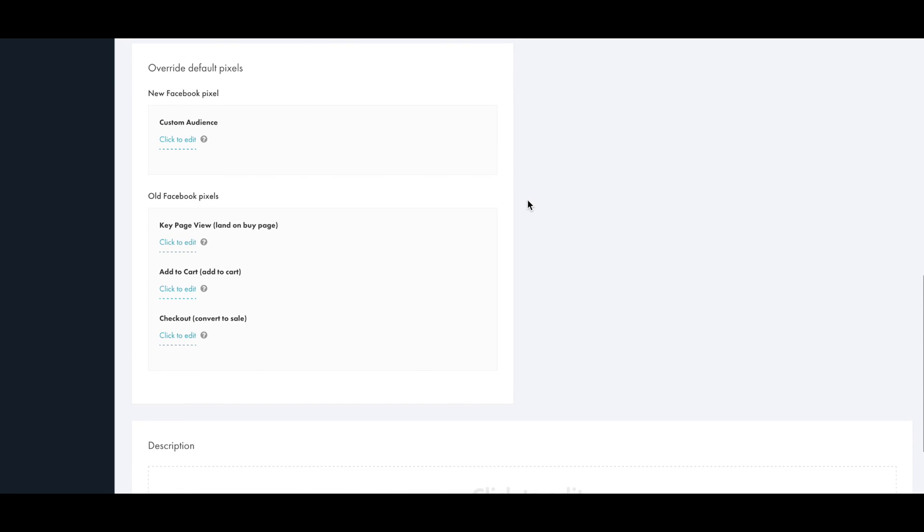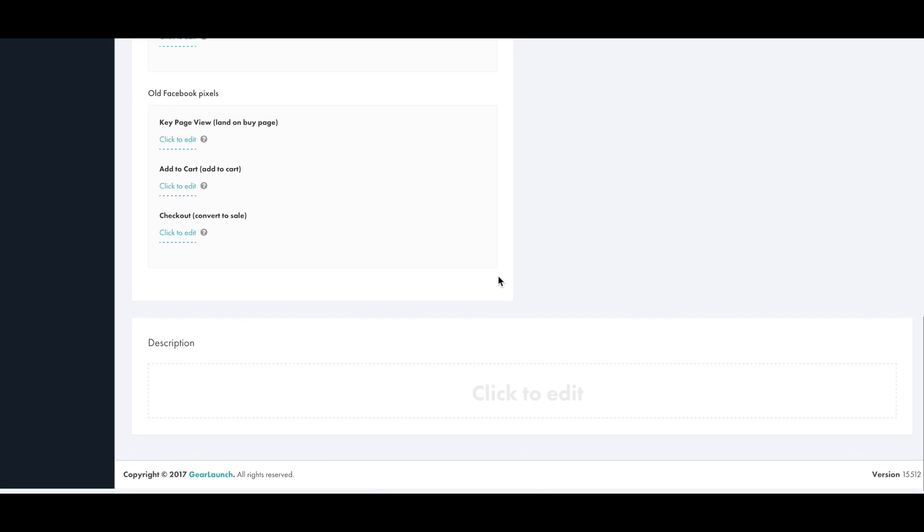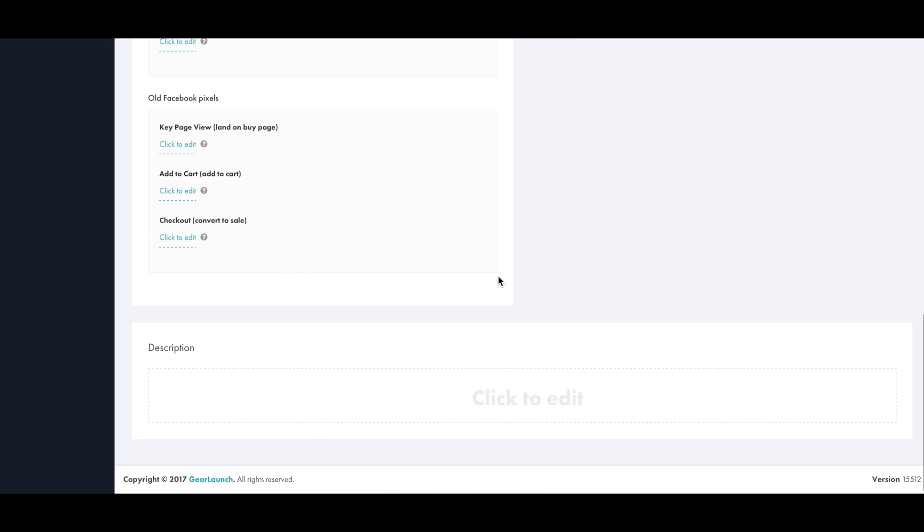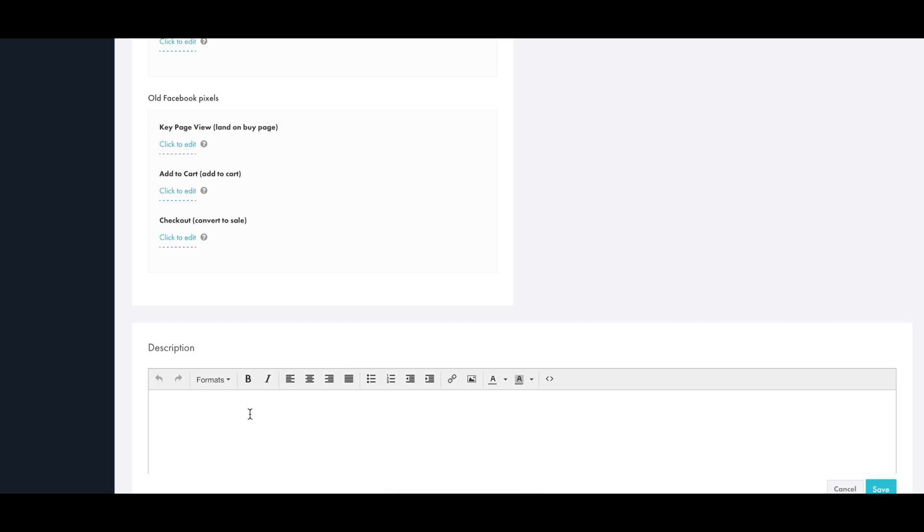At the bottom of the page you can override the default store pixel. You might be someone who is selling in multiple niches and you use different ad accounts for each niche. If this campaign is in a different niche than your general one you can override the pixel, for example. And then at the bottom you just add your description and copy.